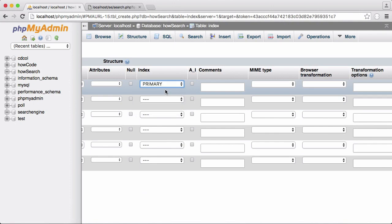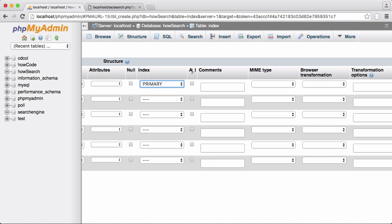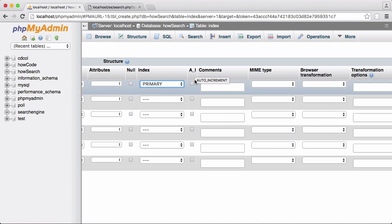This means every single ID is going to be unique, and if you see this box here it says A underscore I, that stands for auto increment, and that means that every time we add a new row its ID will increment by one.